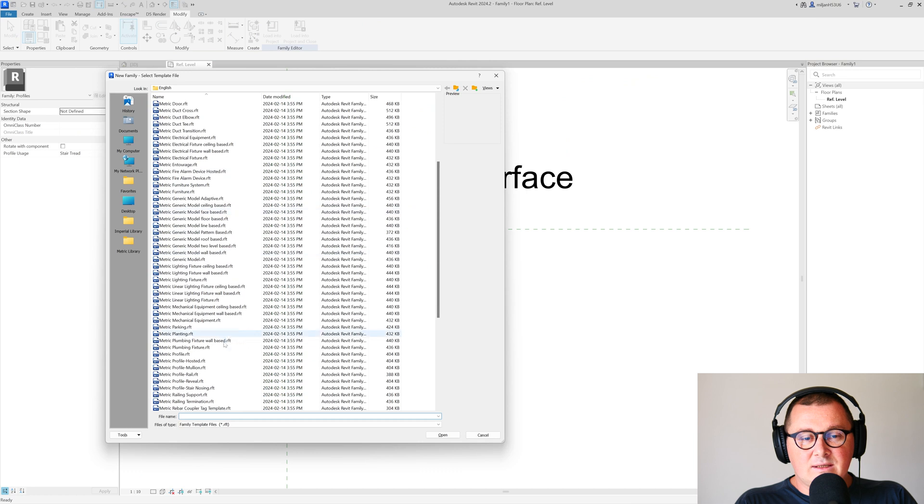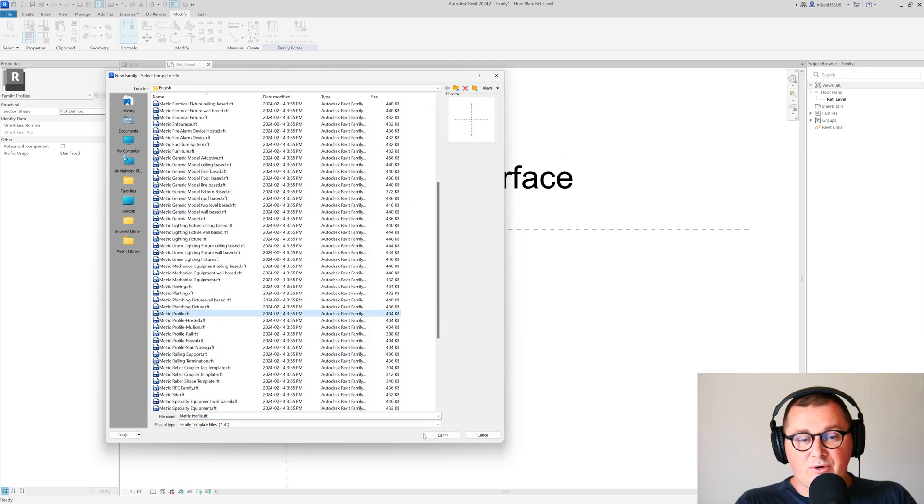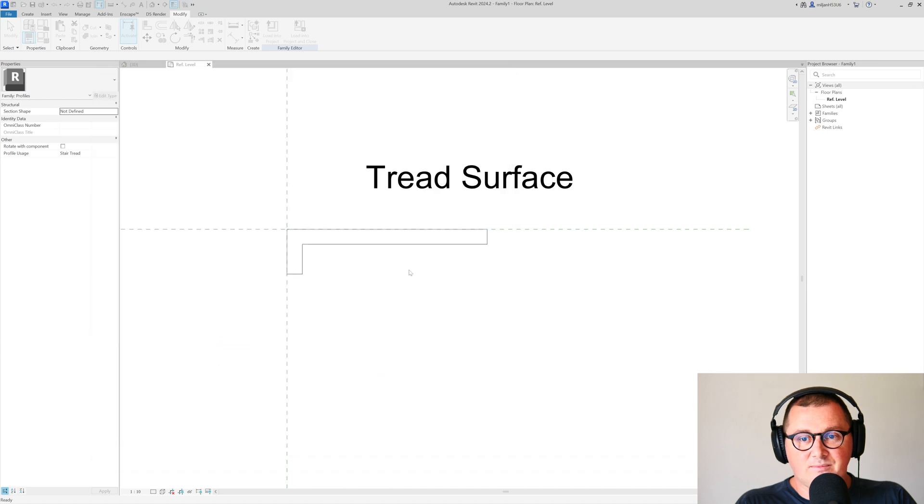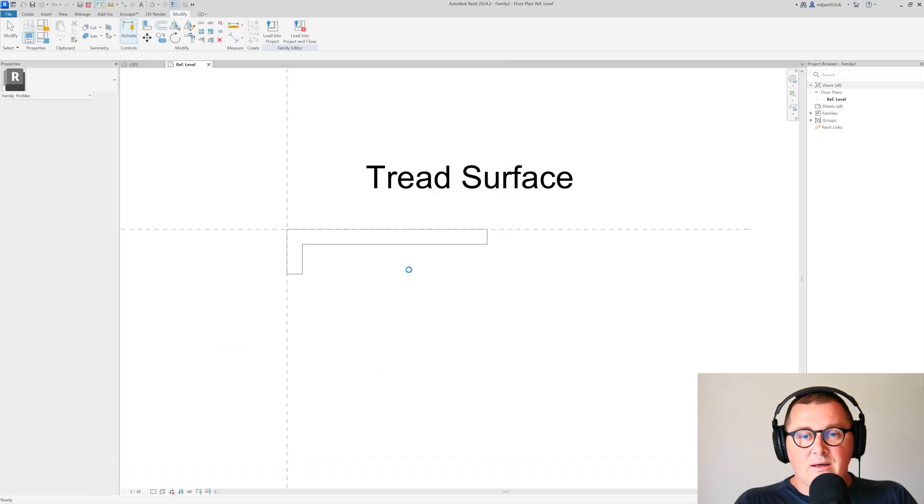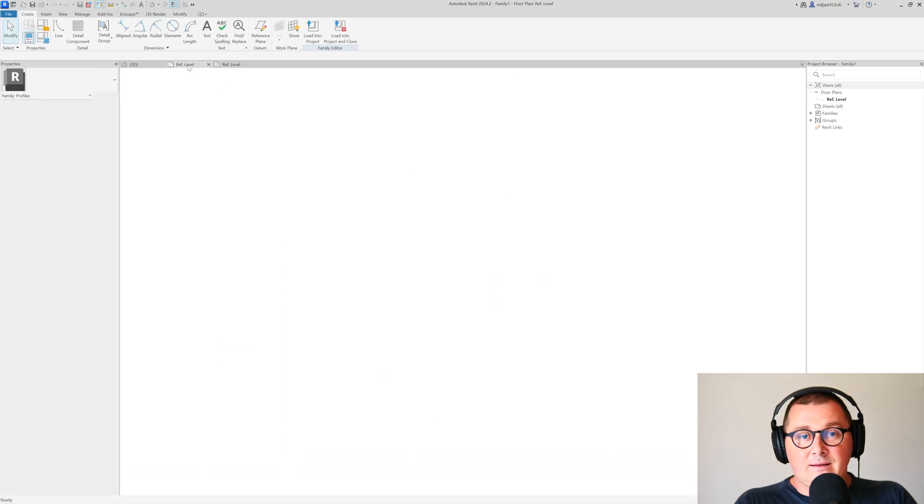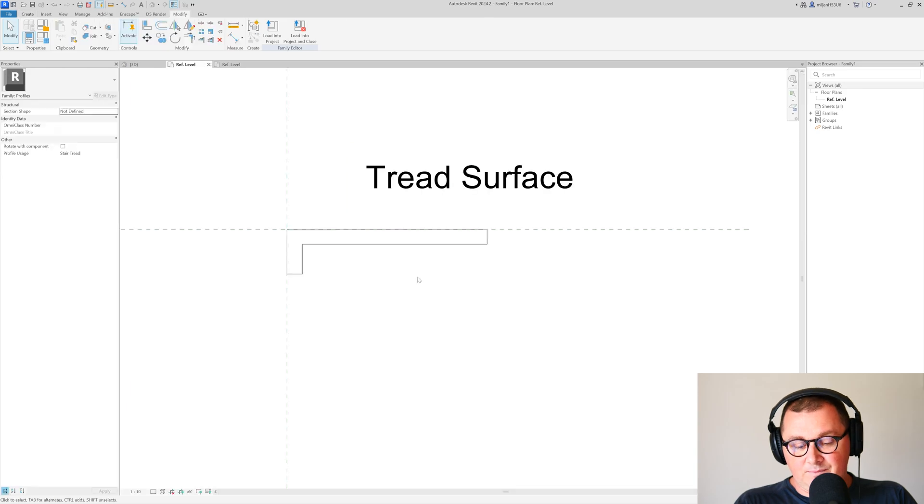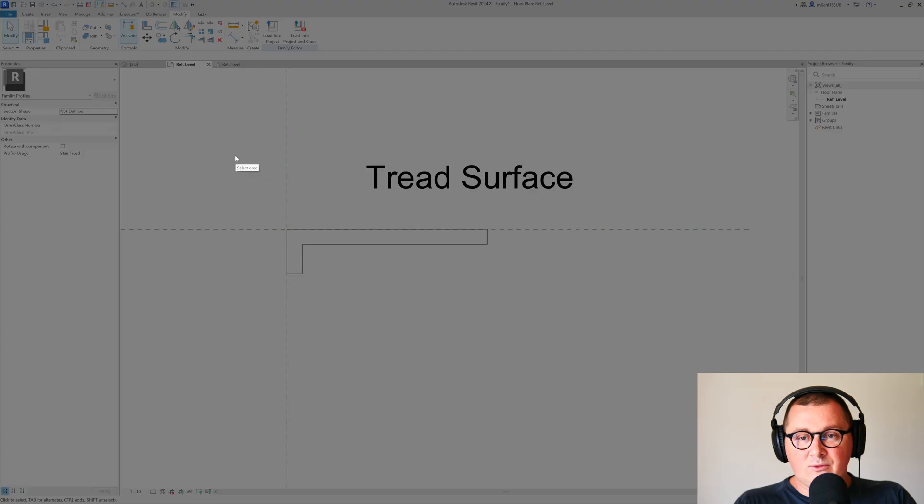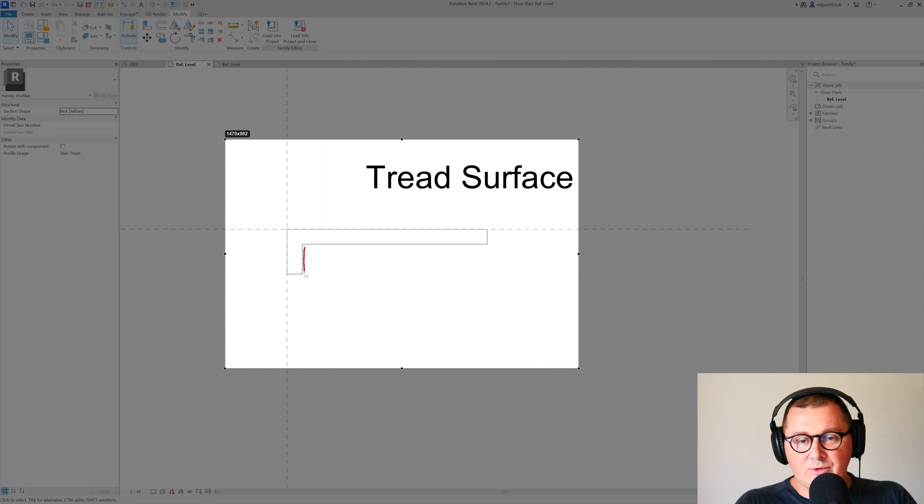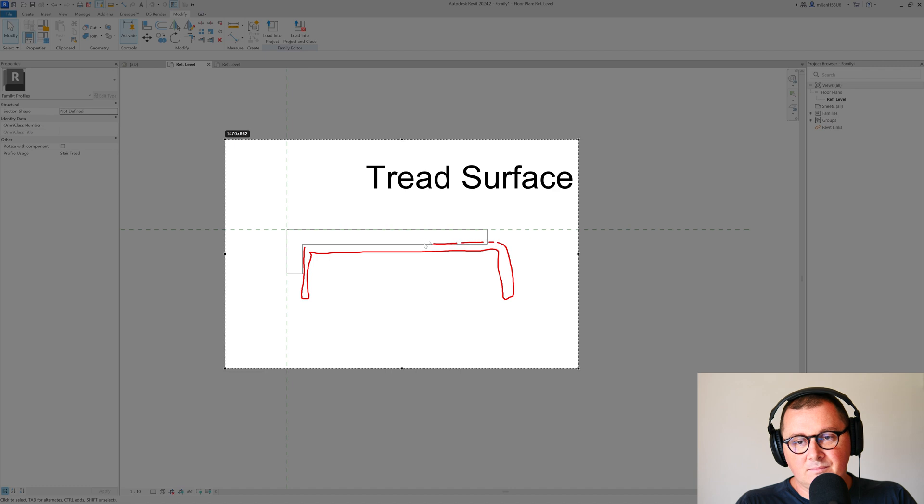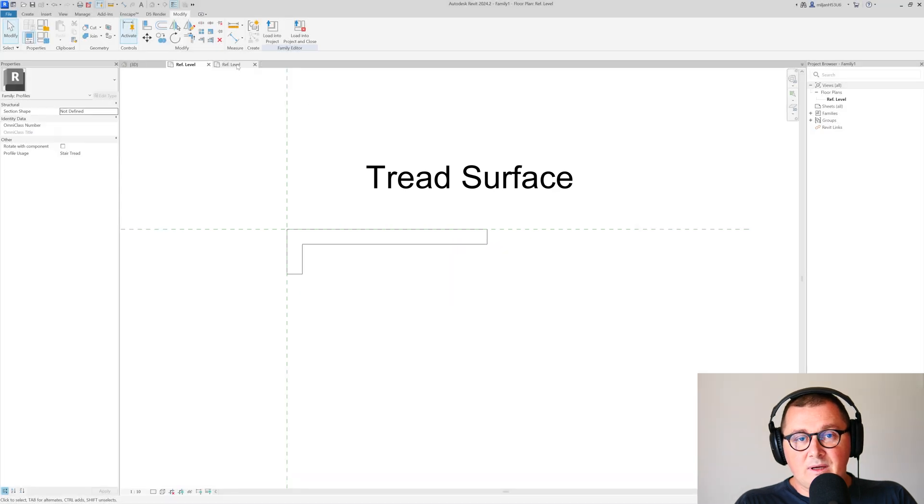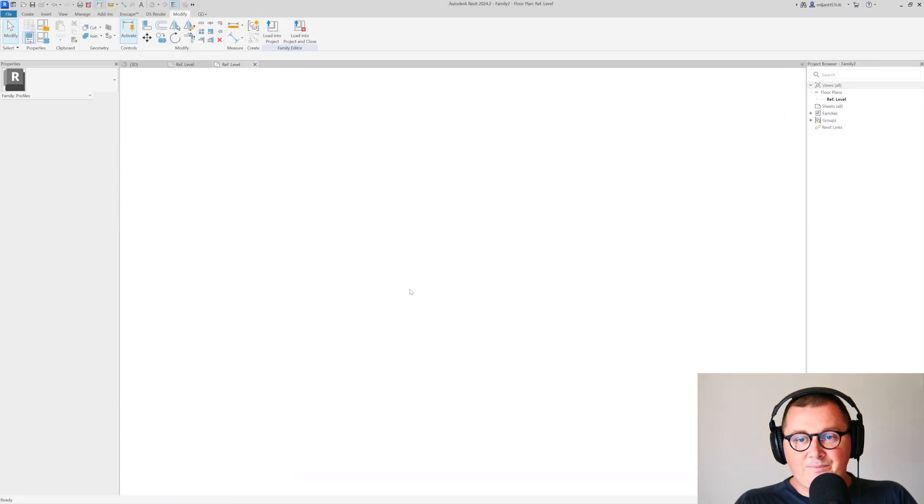In this case, I'm just going to use this metric profile. It really doesn't matter which you take because you can change it. Now what I have to do